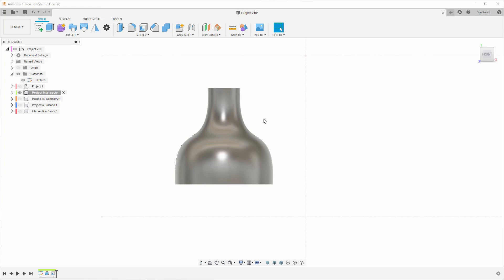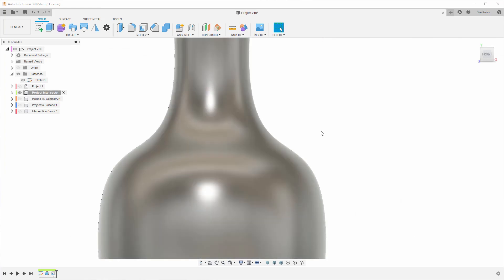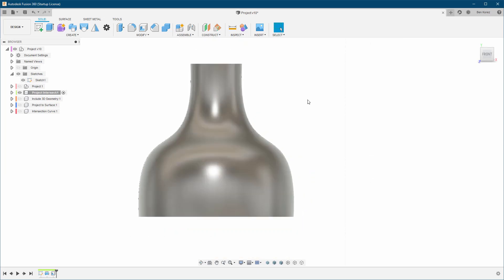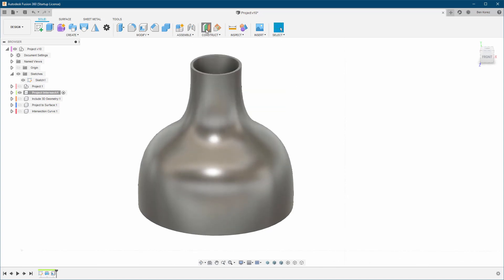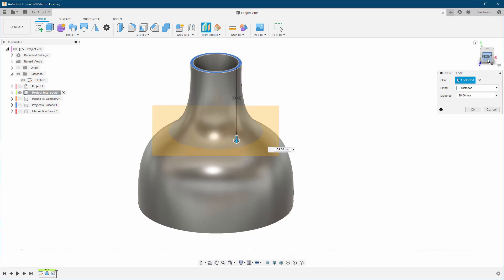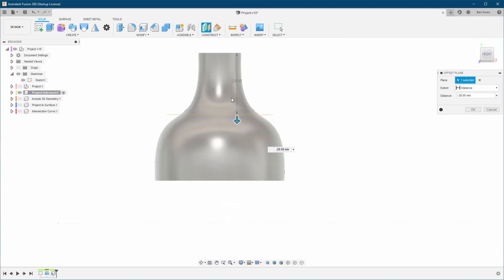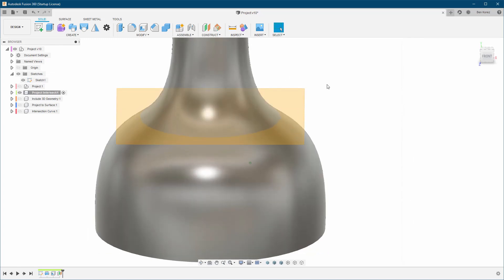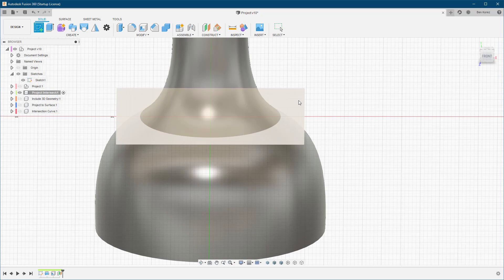In this example I've got a lamp, and I would like to create a ring around this lamp which also captures the shape of the lamp. So what we're going to do is start by creating an offset plane from the top all the way somewhere at the middle, and that should be enough here.